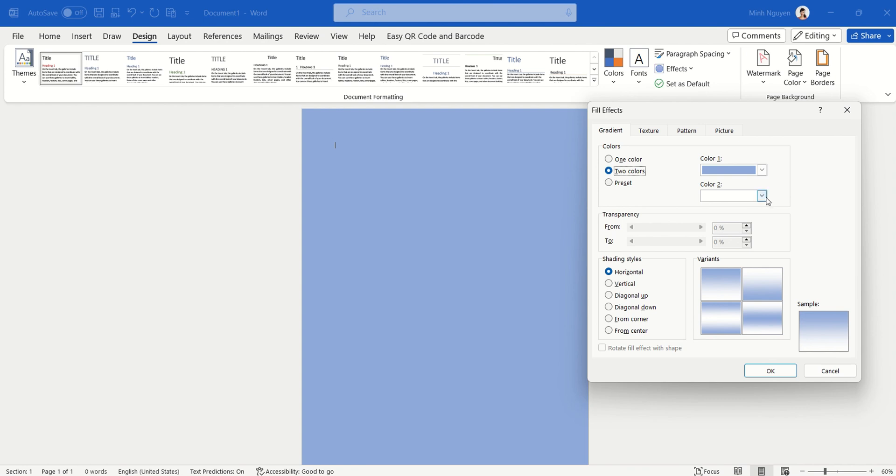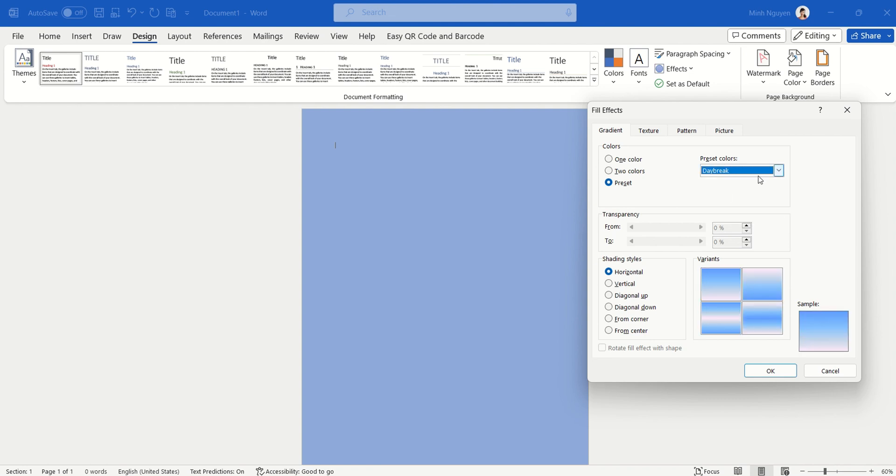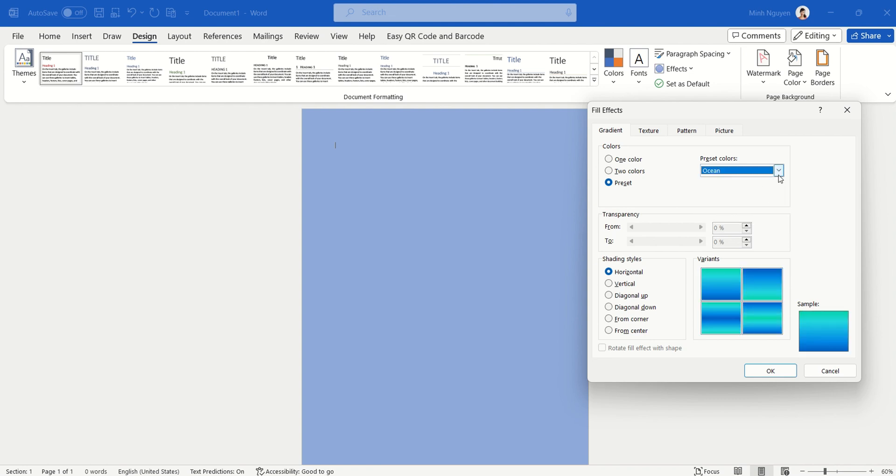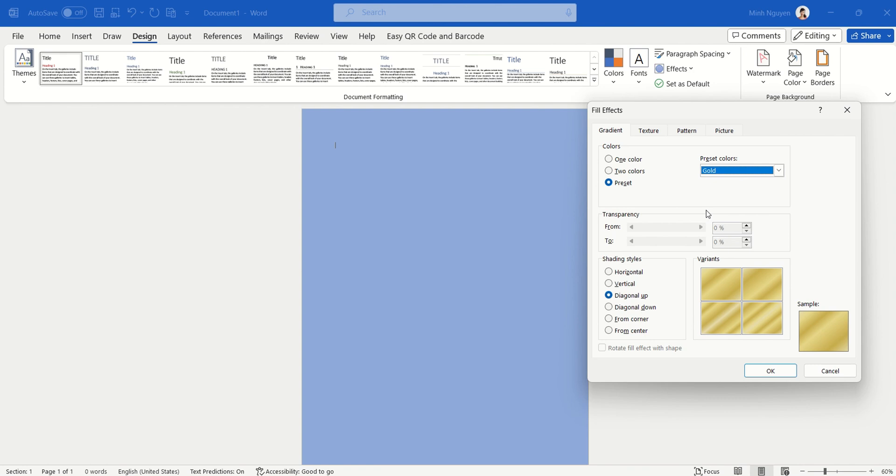And I'm going to click on the Preset here because I'm lazy. All right, so let's see what we can find in the preset. Okay, they have Ocean, Calm Water... oh, it doesn't look very nice. Oh, maybe Gold. Oh, this one looks nicer.